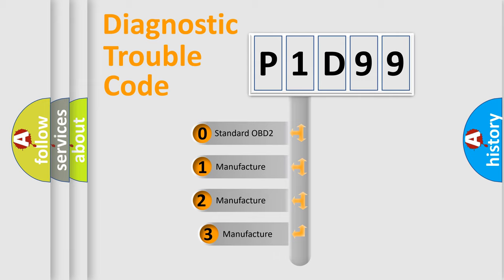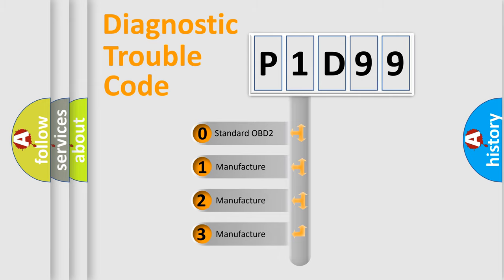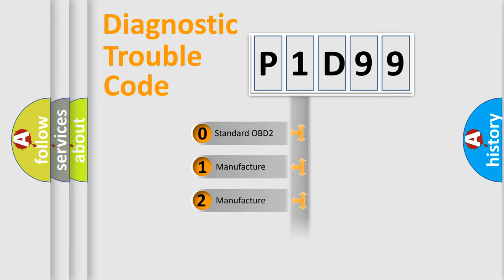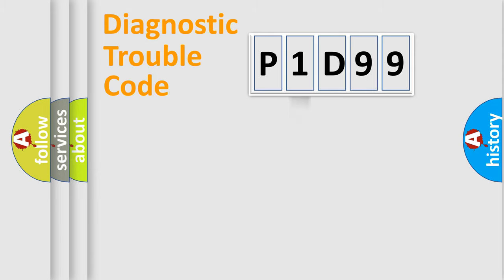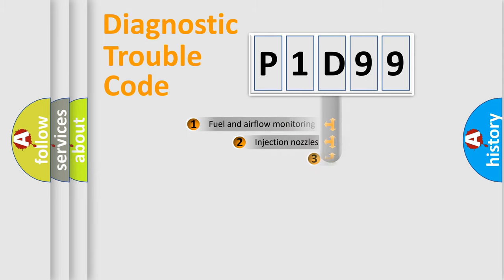If the second character is expressed as zero, it is a standardized error. In the case of numbers 1, 2, 3, it is a manufacturer-specific expression of the car-specific error.